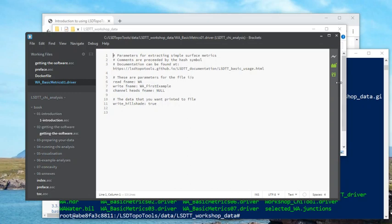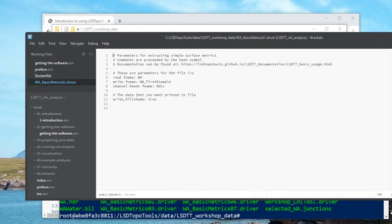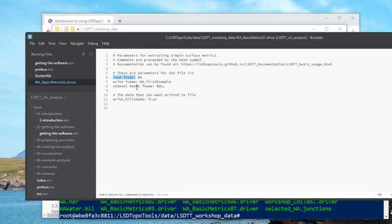And actually there's word wrapping, so that's just one line there. Anything with a sort of name and then a colon after it is a parameter name for LSDTopoTools. If it doesn't recognize the parameter name it just ignores it. If it does recognize a parameter name it will use that information. So in this case,